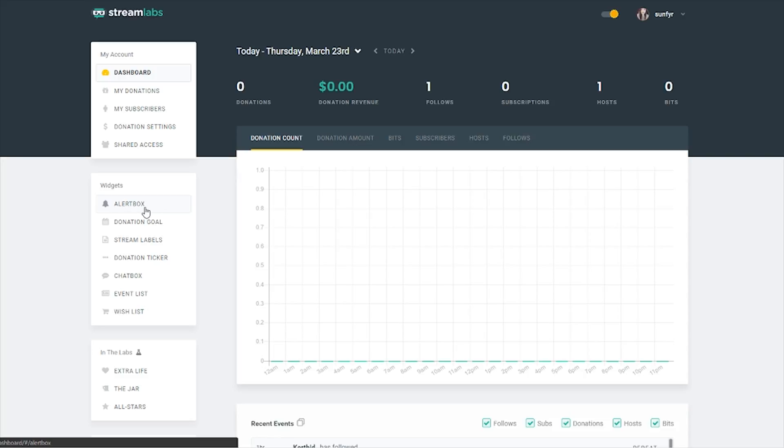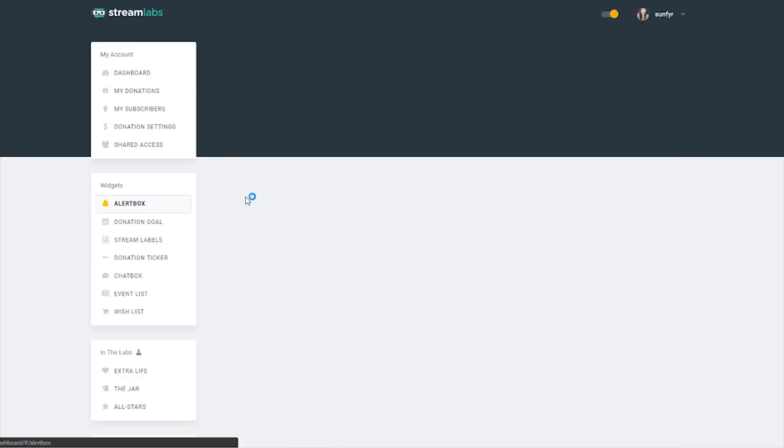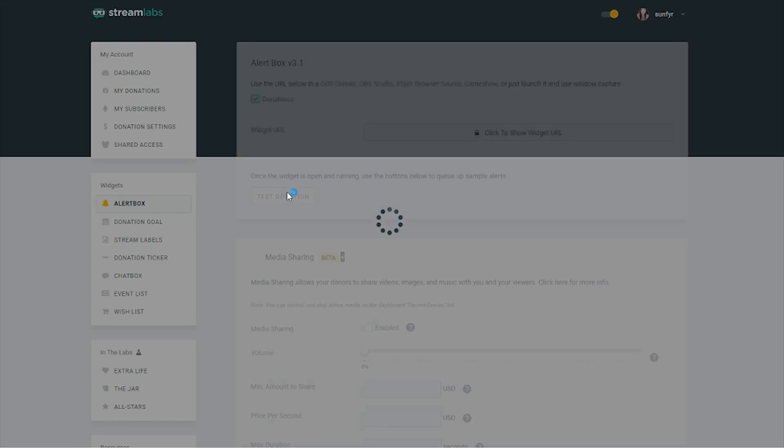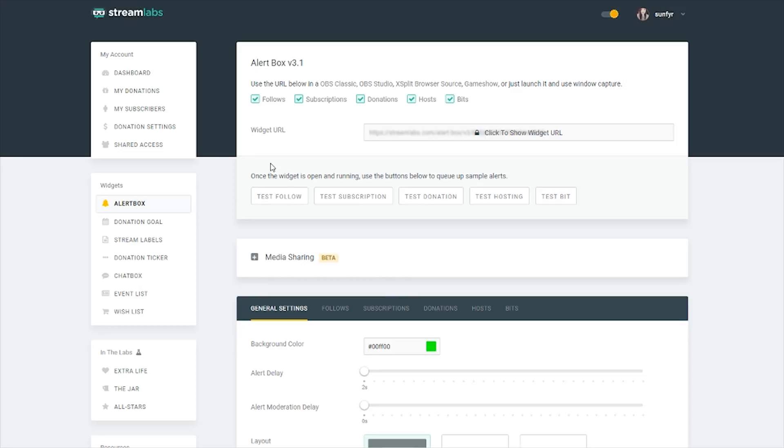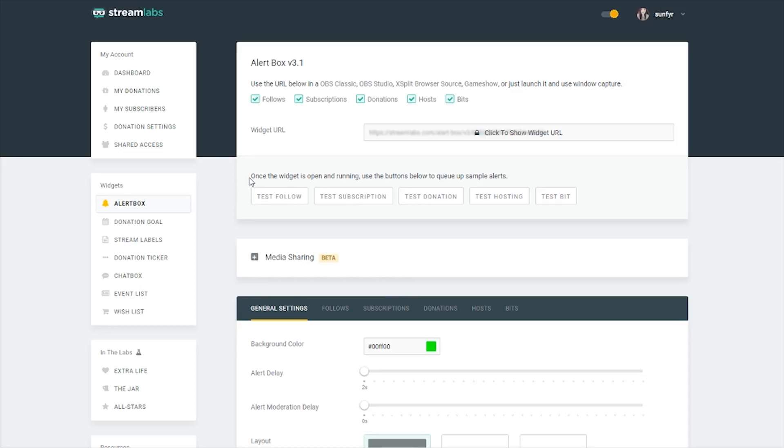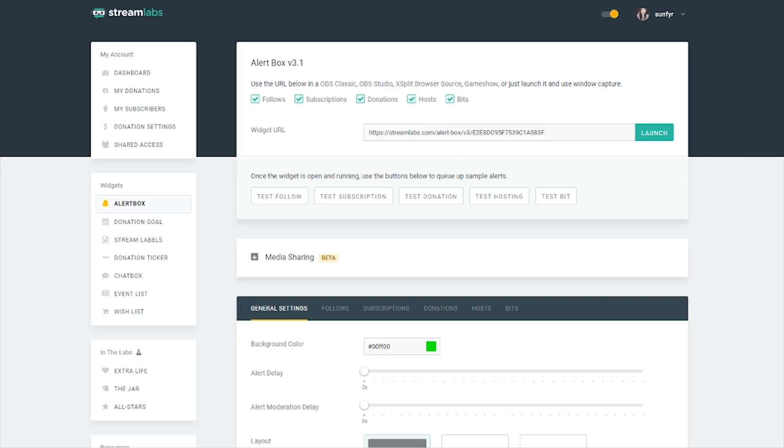It's when you see somebody follows, you can choose your GIF and your sound and make it fun. Come to alert box and once that loads, you're going to see here, it says the widget URL. Once you click that, it's going to reveal a link that you're going to copy paste.